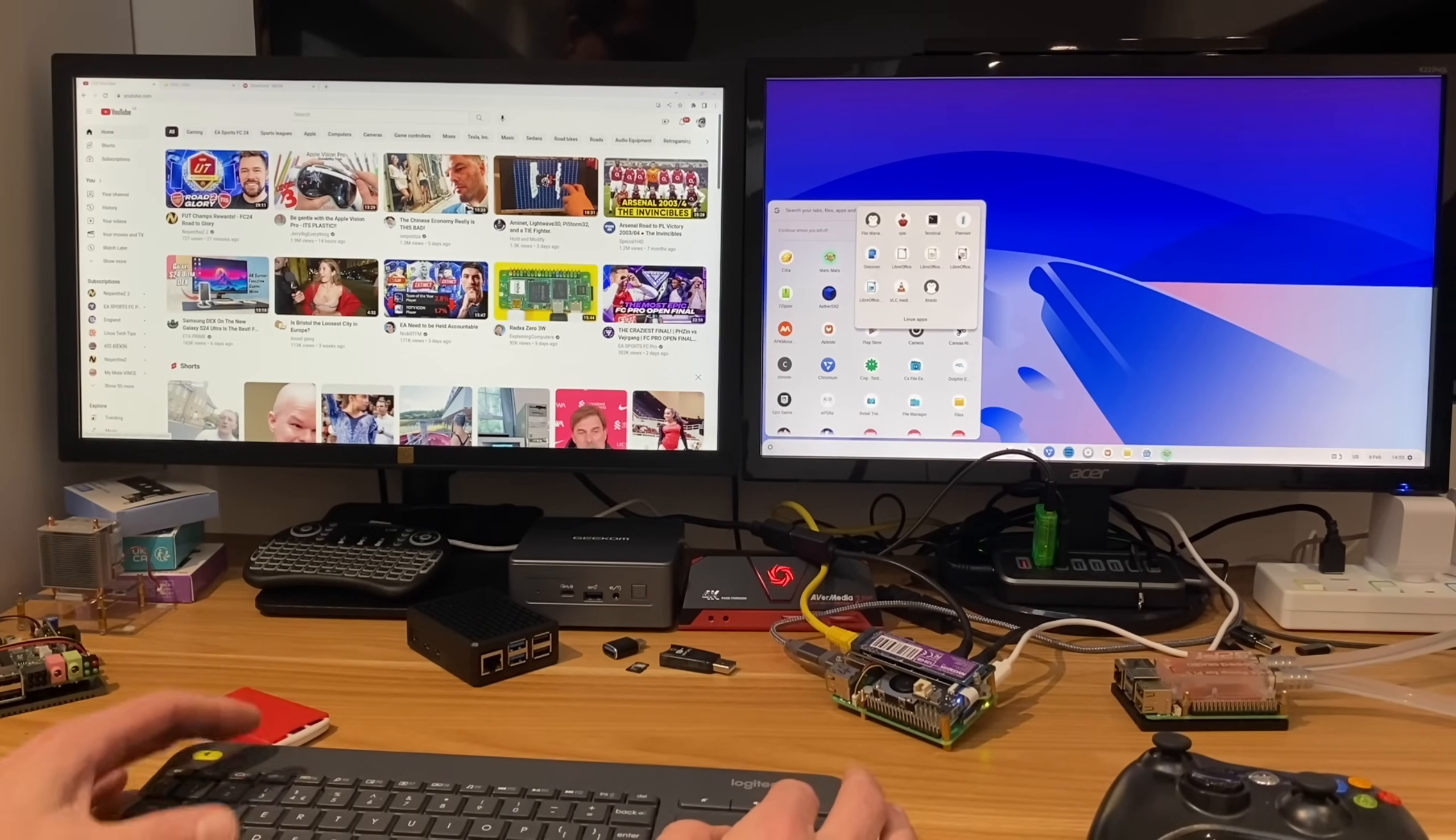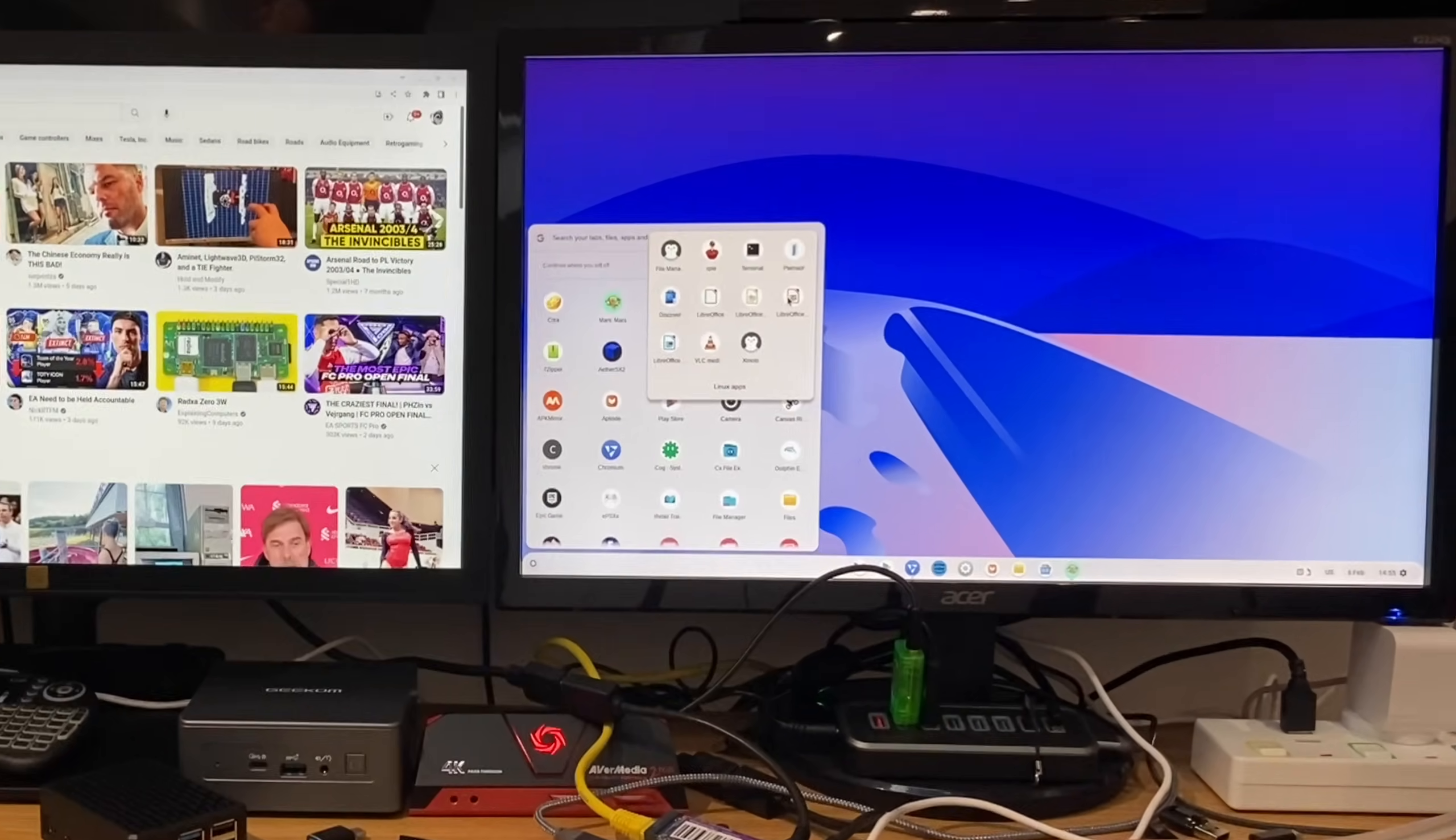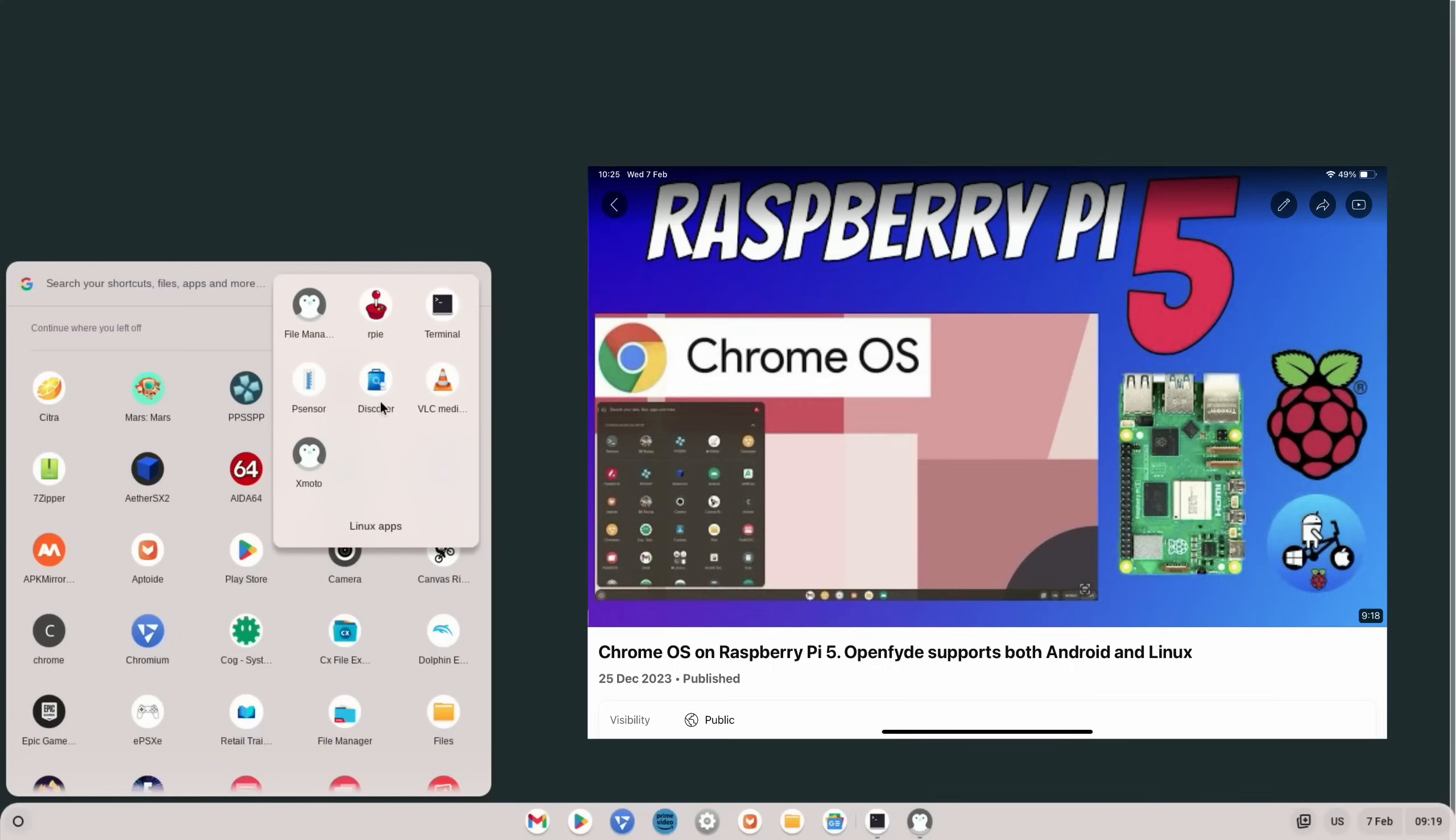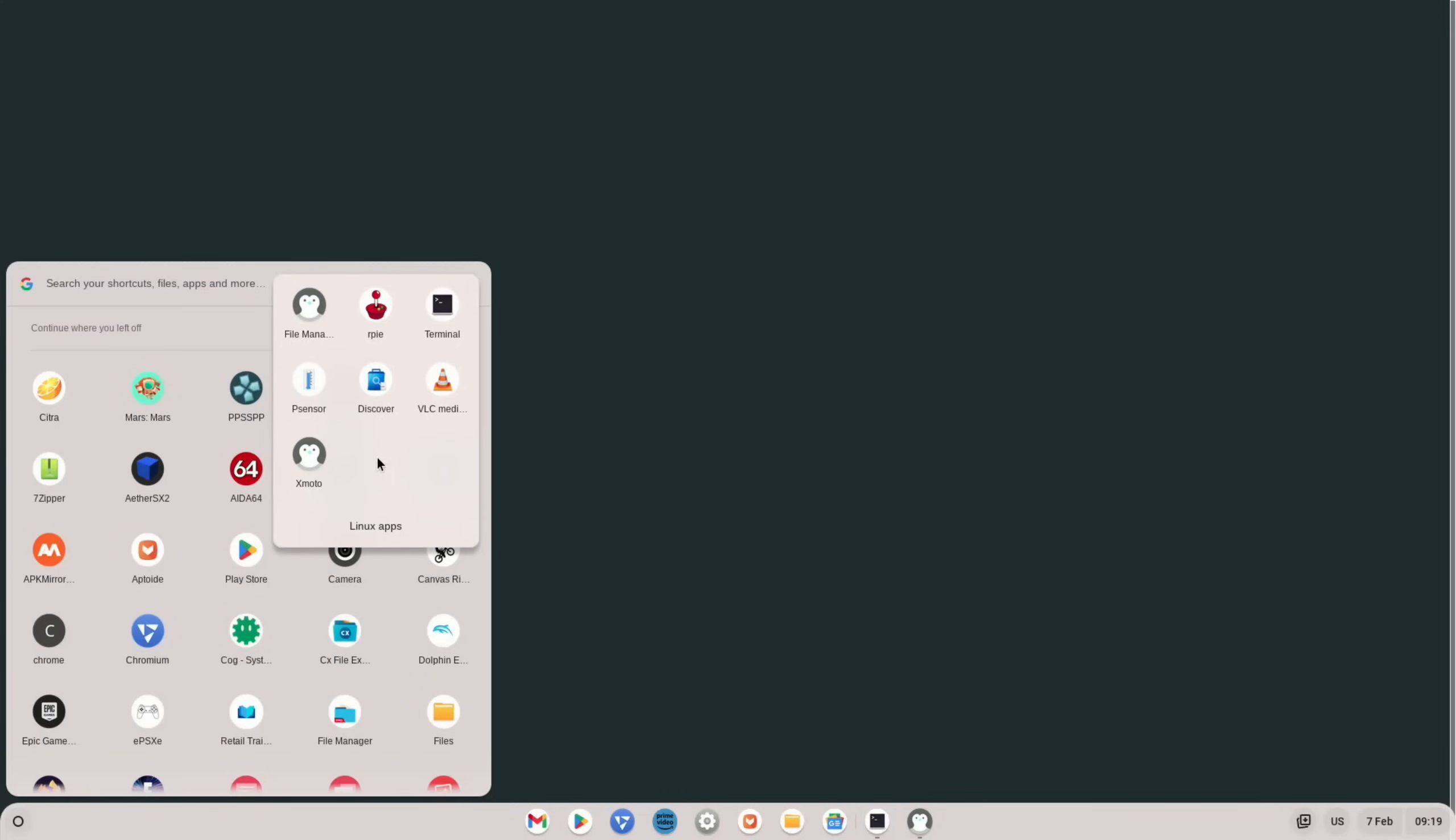So let's zoom into this screen so I can show you a bit more of that. I've shown how to activate Linux in my OpenFight video. And as you can see, I've installed various different apps and things on here.